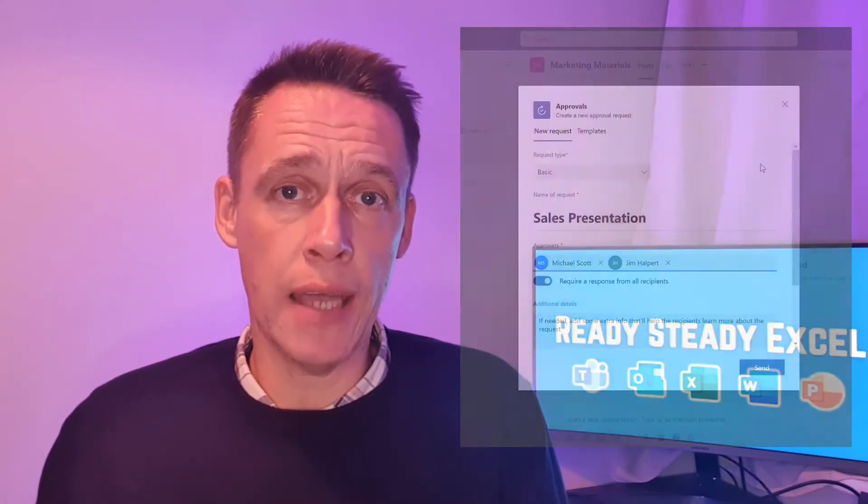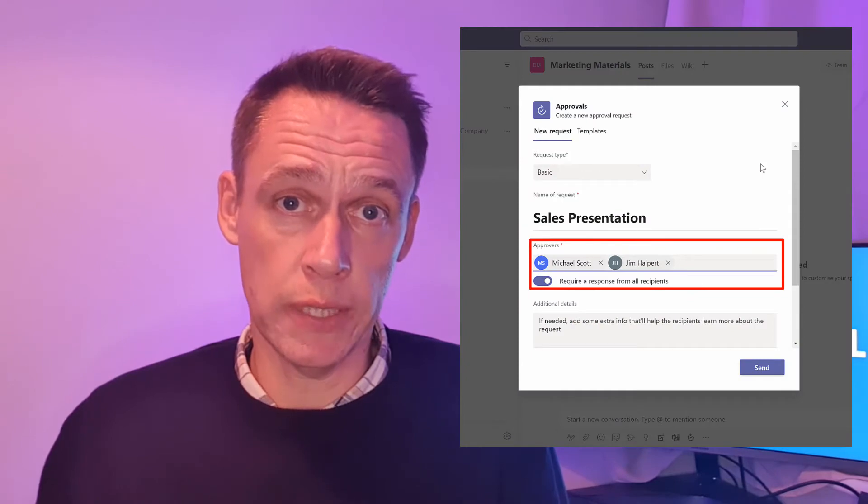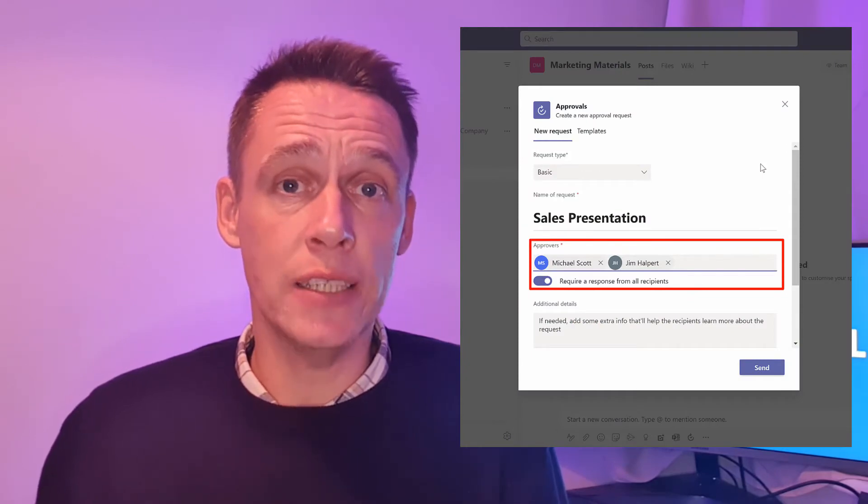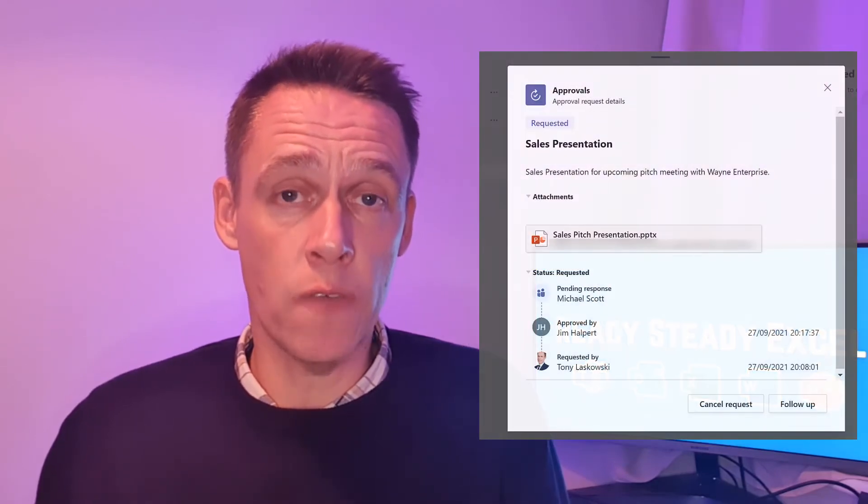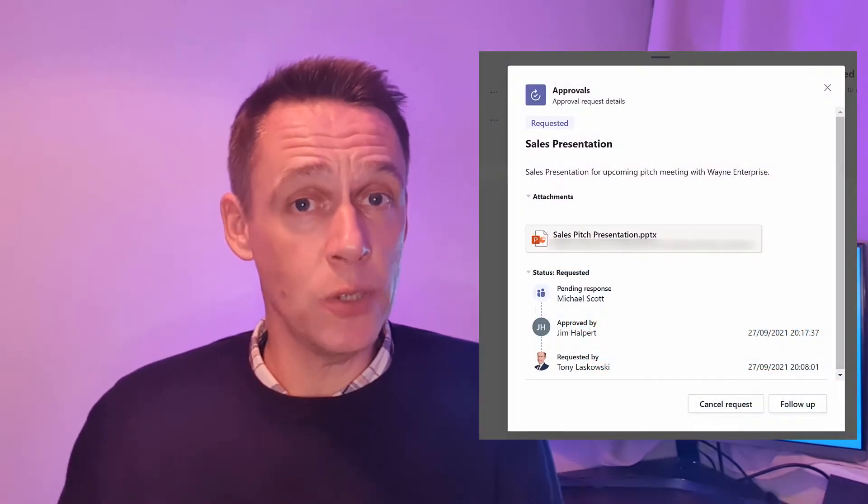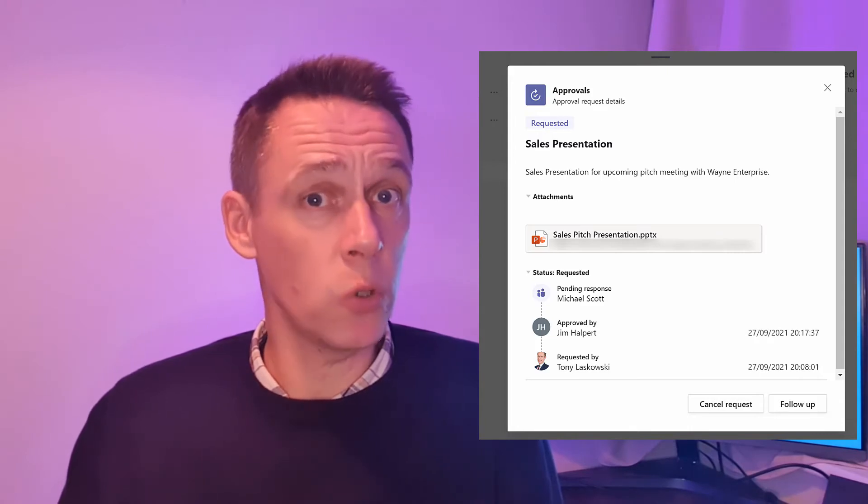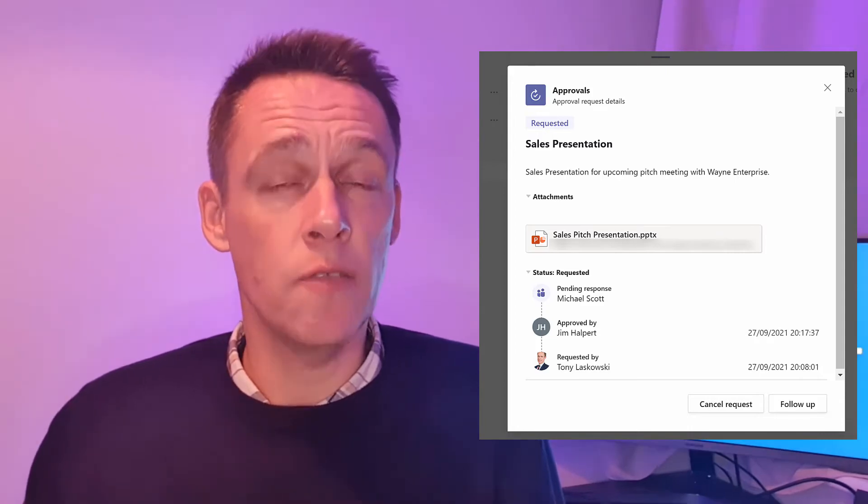The benefits of using this app is that you can add one or more approvers and it provides the visibility of the approval process allowing you to see who's approved the request or who you're waiting for.